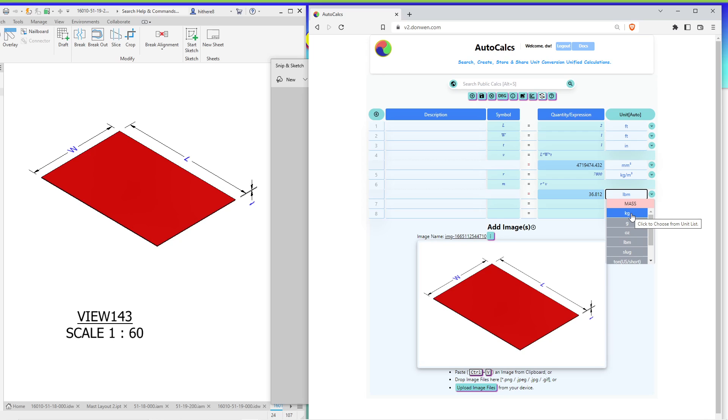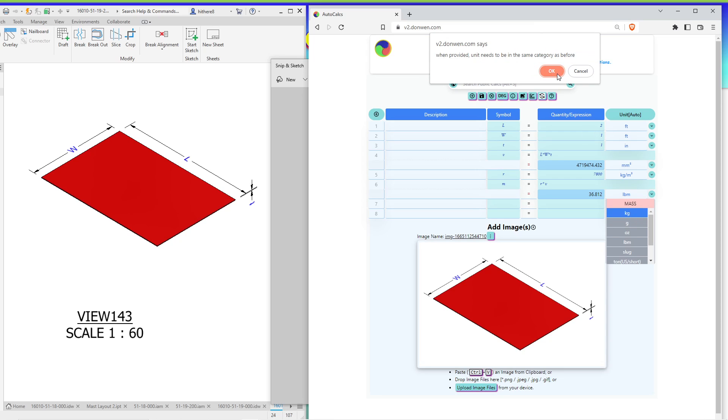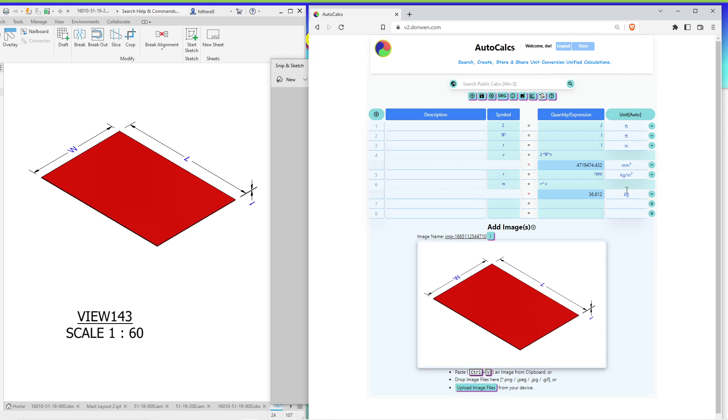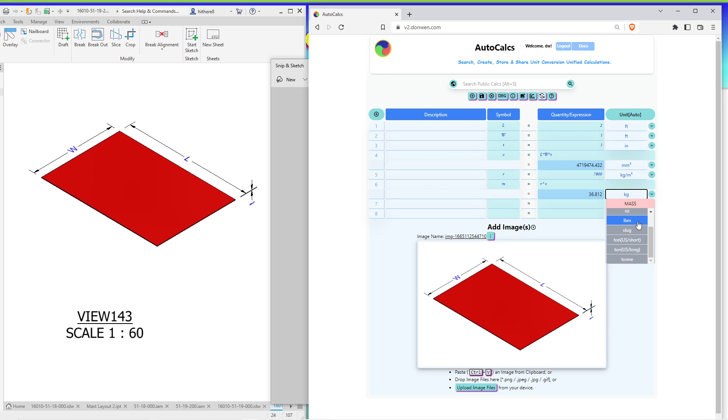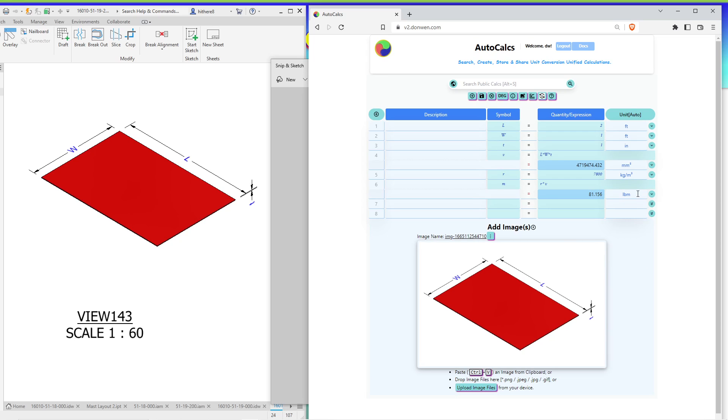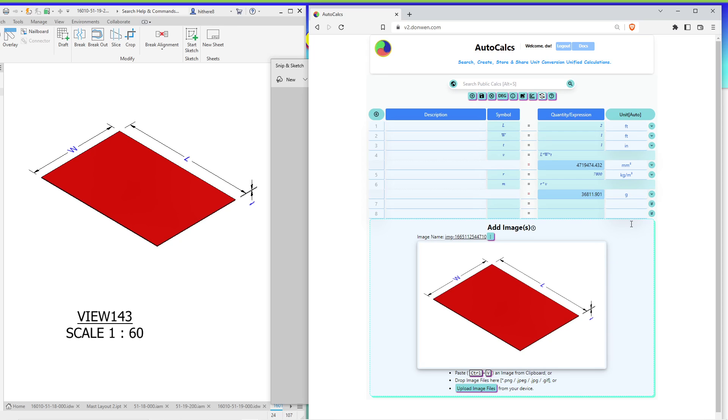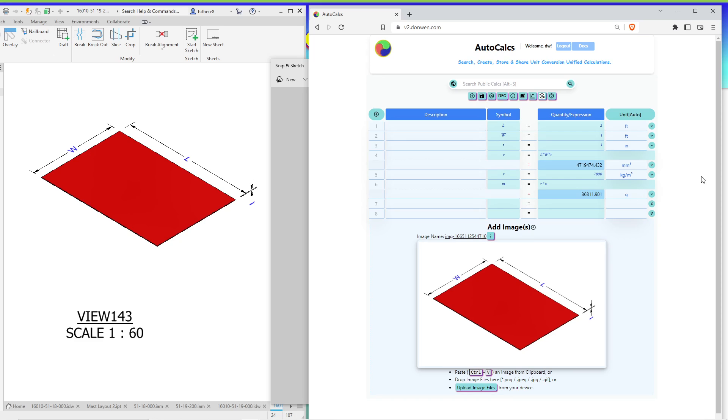But in order to make sure that the result is correct, we need to check, we can switch the units in the same category. So the mass is in kilograms. But now if I change that to be back to pound mass, it's 81. I change it back to kilograms. So that's how we calculate mass.